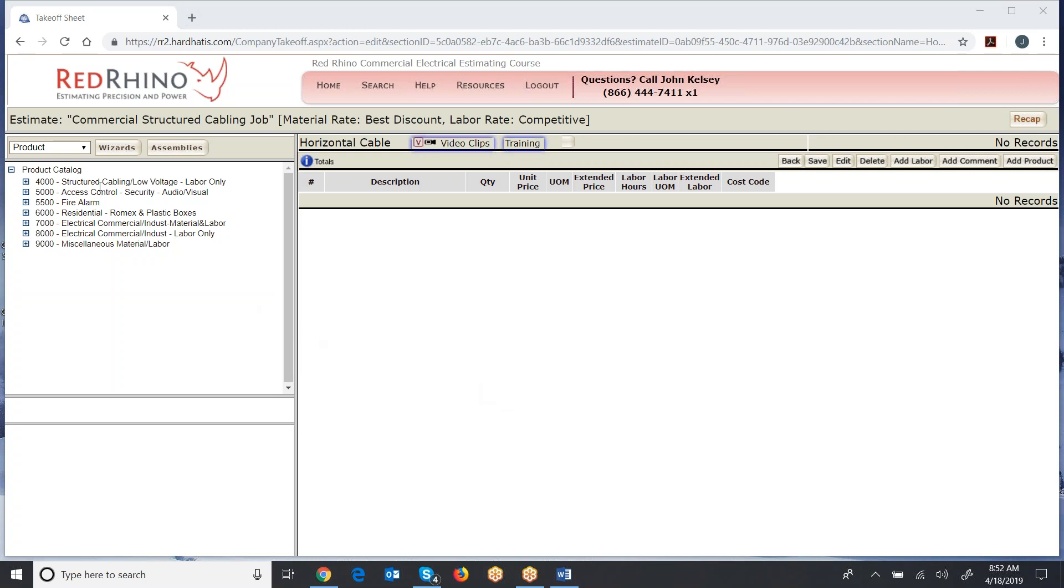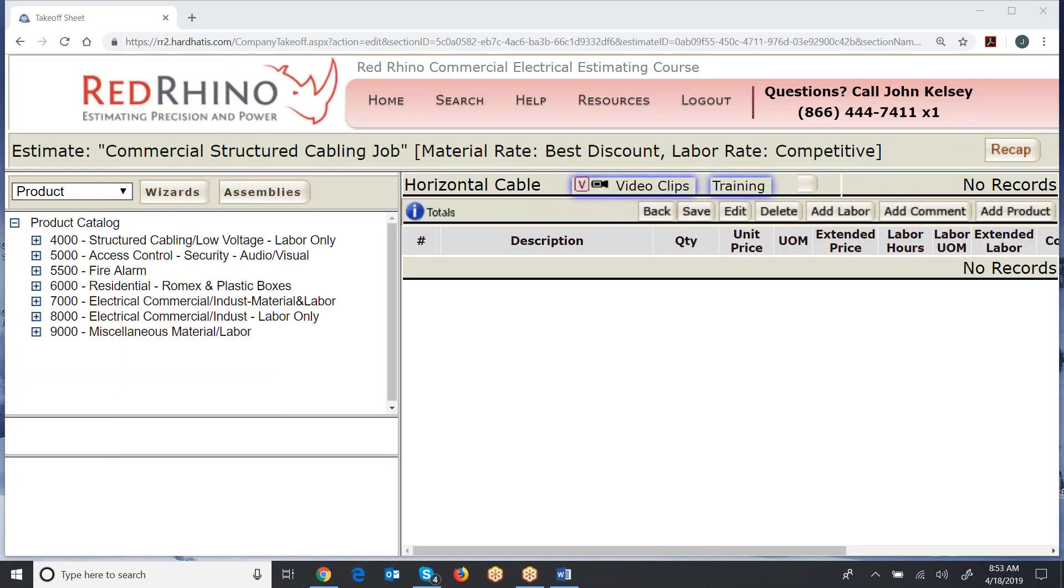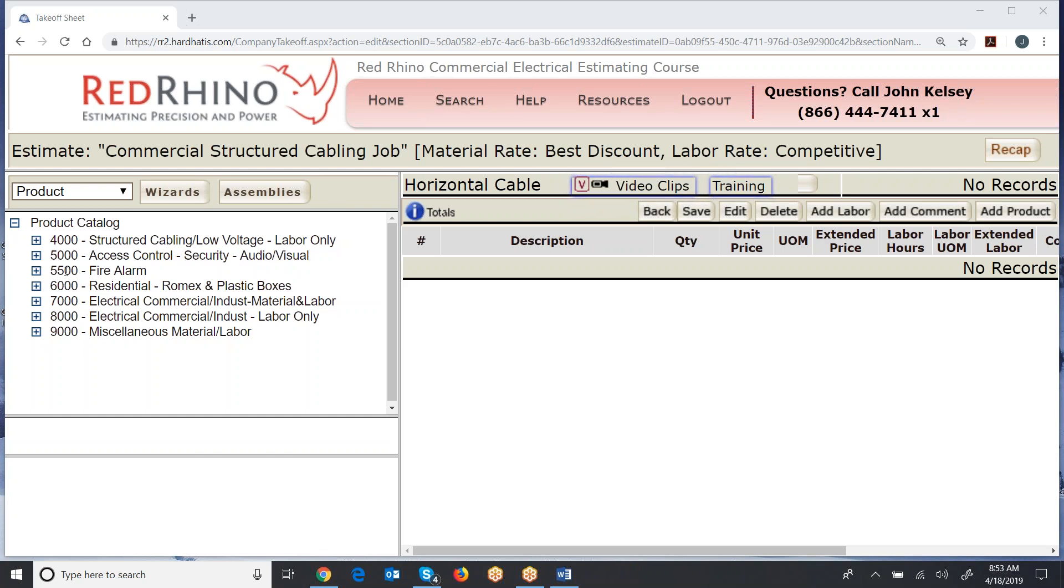Now I'll just say this and turn you loose with Red Rhino. Over here on the left is the product catalog. The product catalog over here, C4000, structured cabling, low-voltage, labor only. 5,000 is access control, security, audio, visual, AV. And 5,500 is fire alarm. So there's the product catalog with low-voltage items. Now the rest of these items down below that are all electrical.